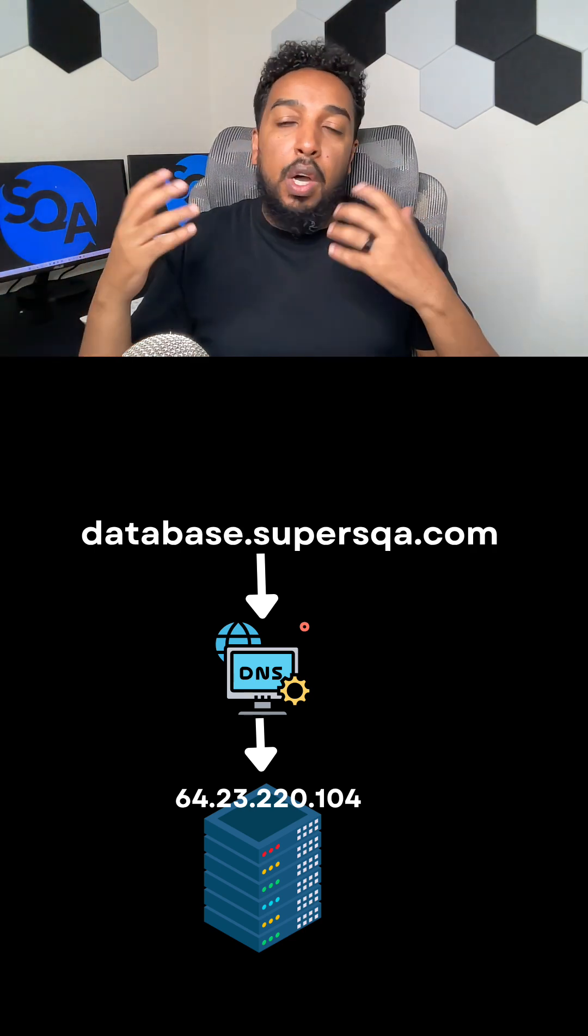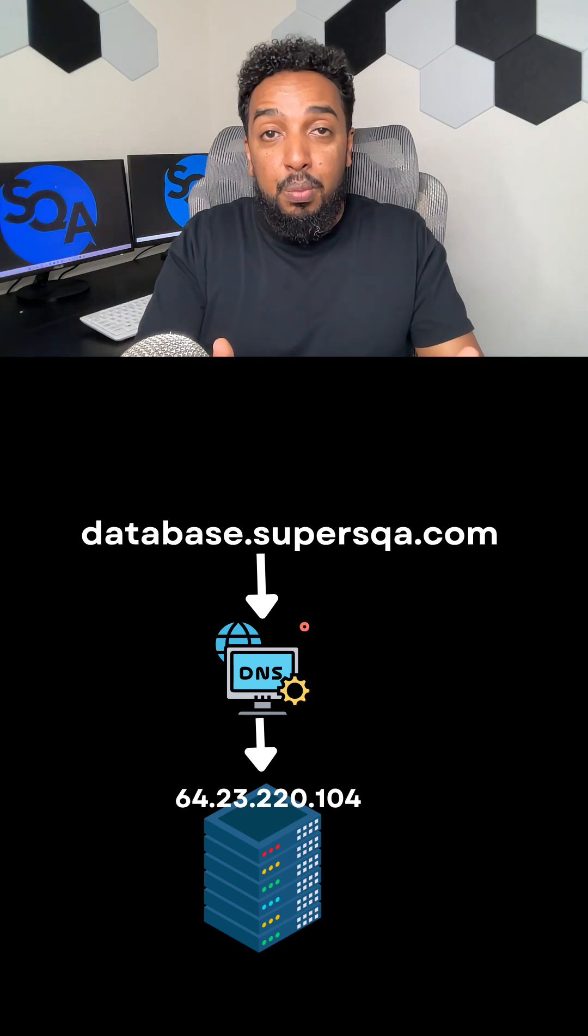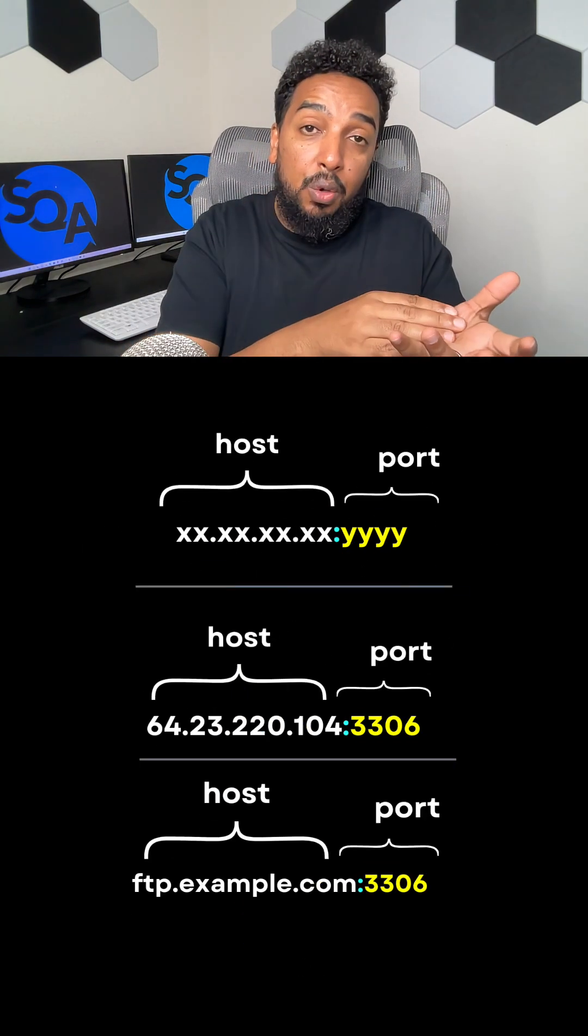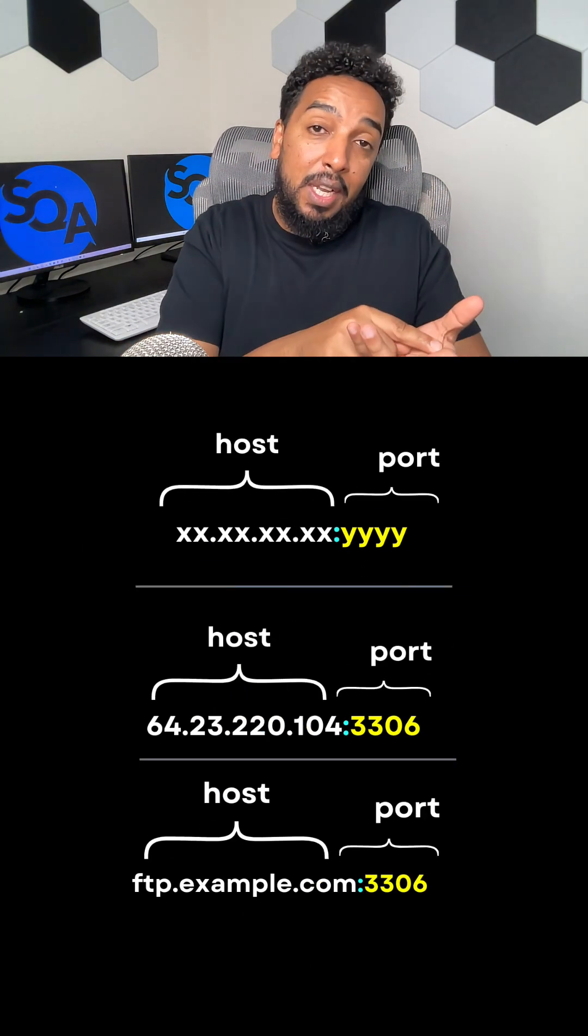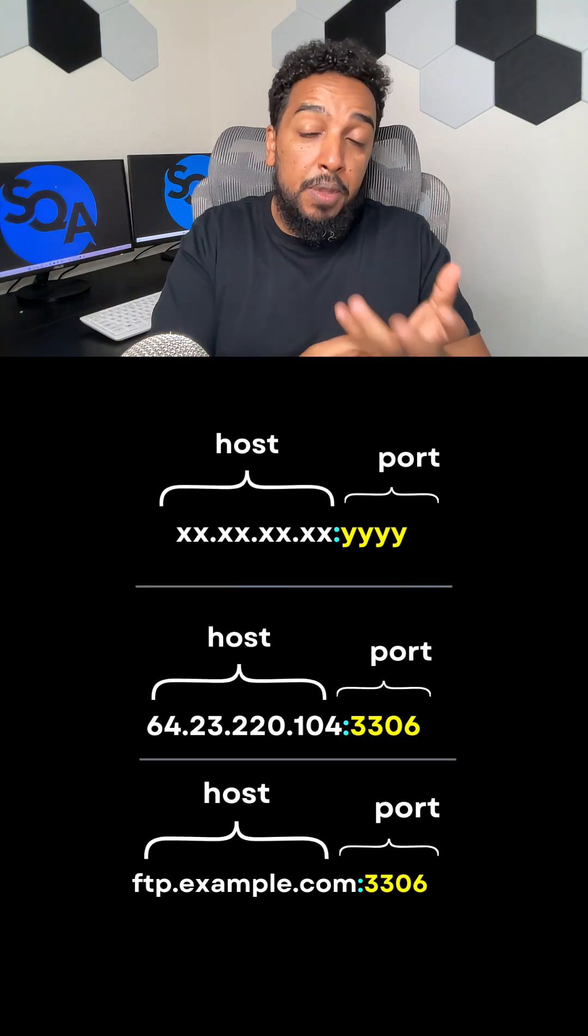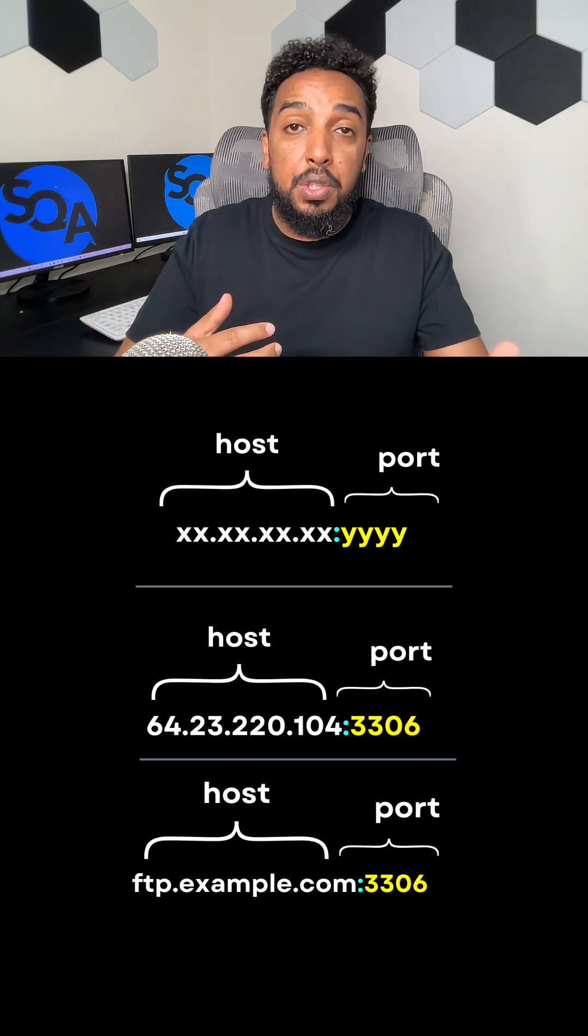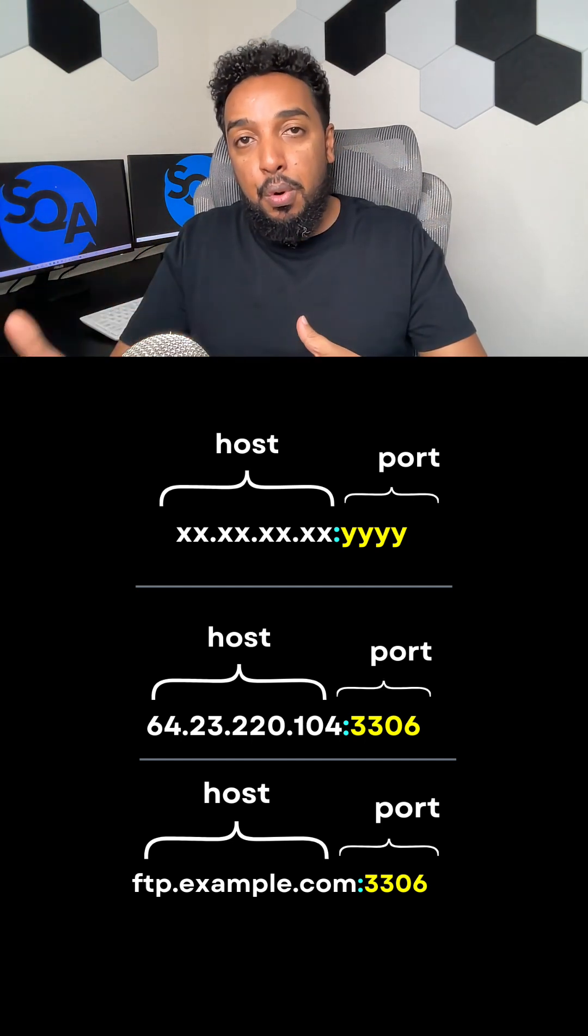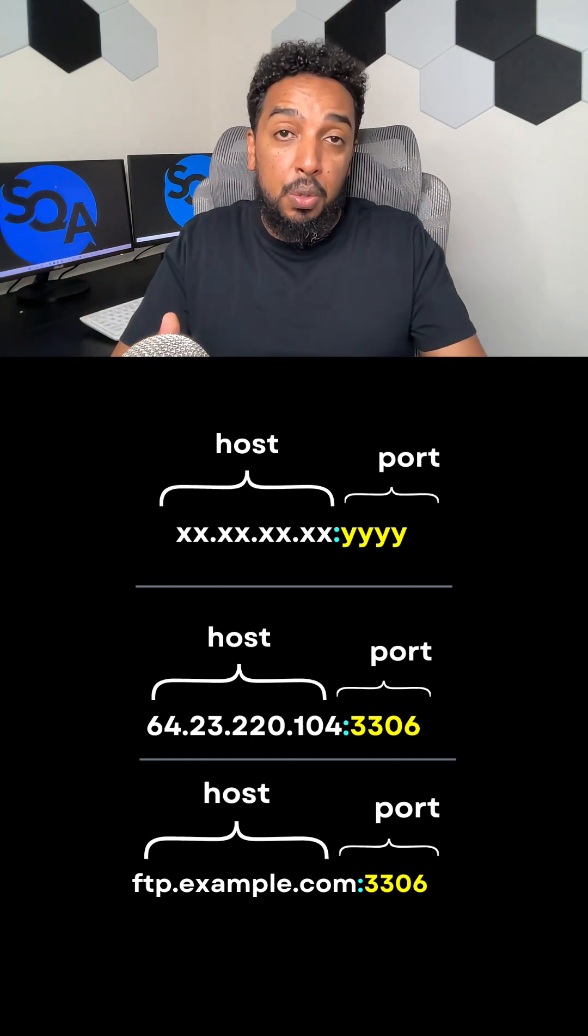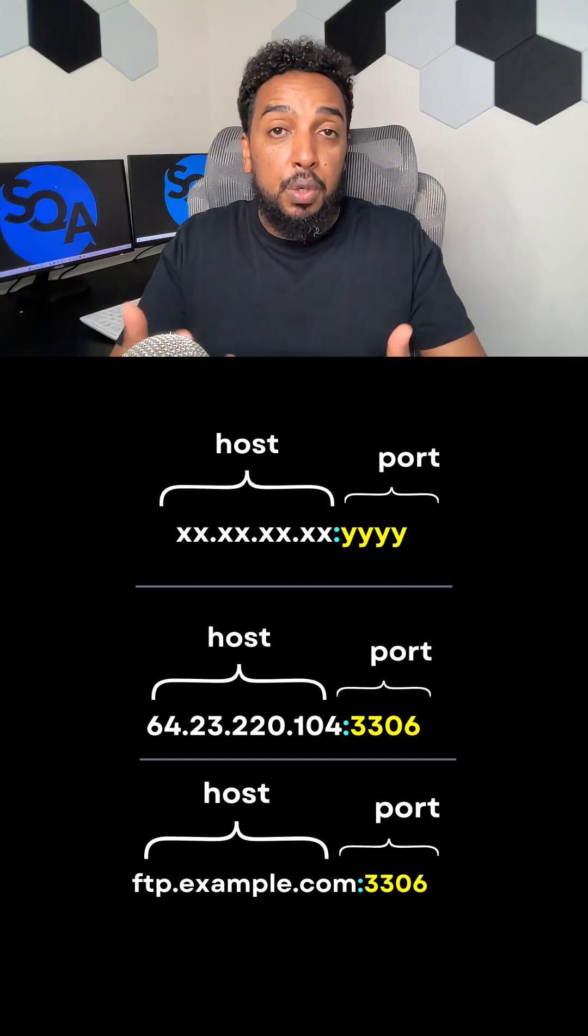So a host is nothing but a computer. Once you get to the computer, then you need to access that application through a port. So you got to know the combination of host and port. And on the next video, I'm going to explain host and port and how they work together.